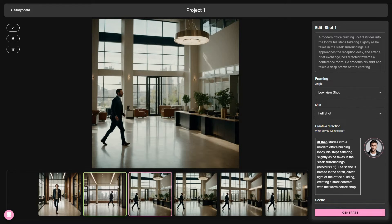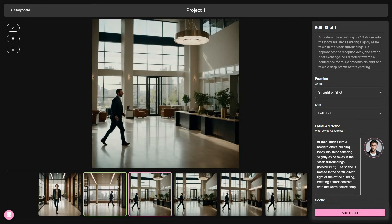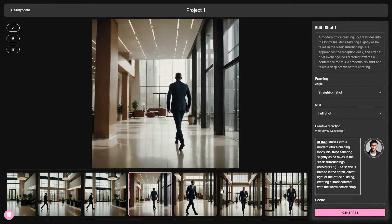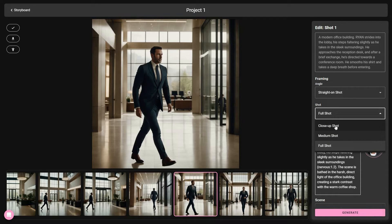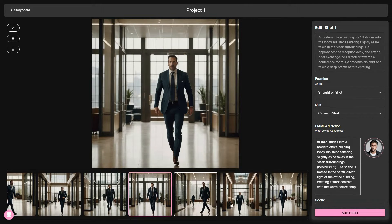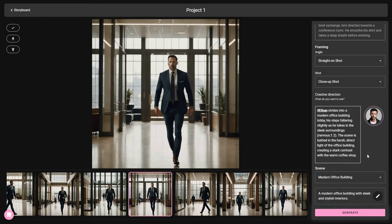There are also other options on the right side. You can change various framing settings such as the angle — it is currently a low-view shot, but you can also set it to straight-on shot or top-down shot. For example, I want straight-on shot, then click 'Generate.' The AI gives us 4 images according to the new angle. You can also change the shot — it's set to full shot but you can set it to medium shot or close-up. Let's set it to close-up and generate. Here are 4 new close-up images from the AI.